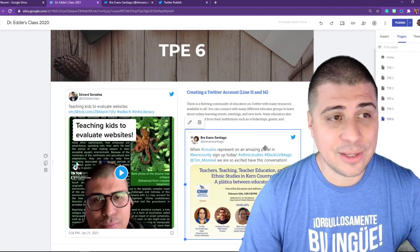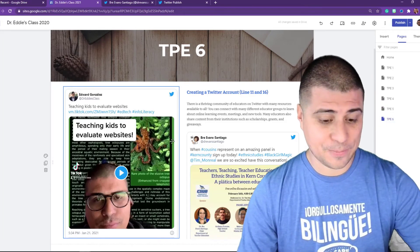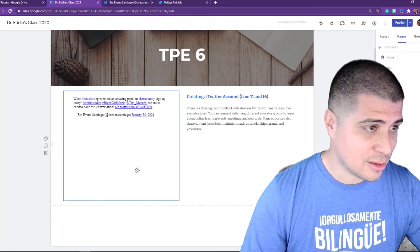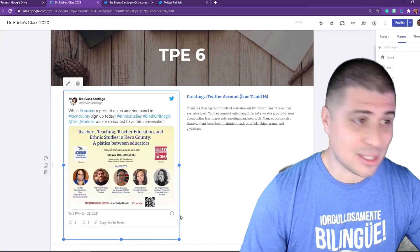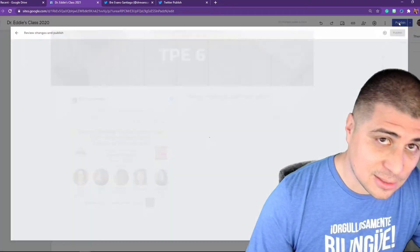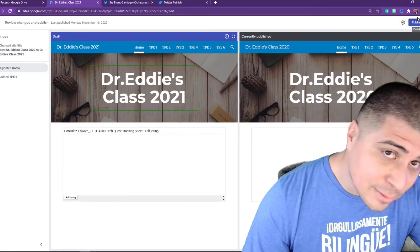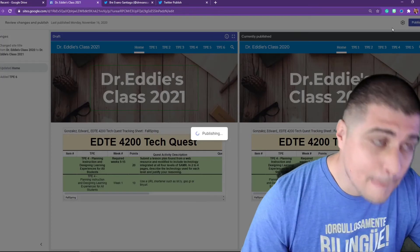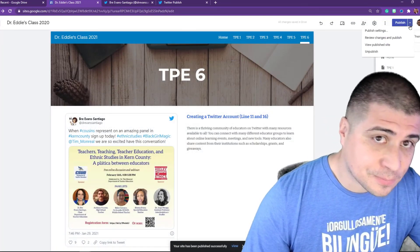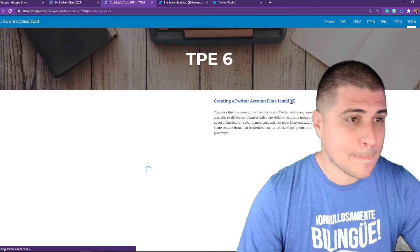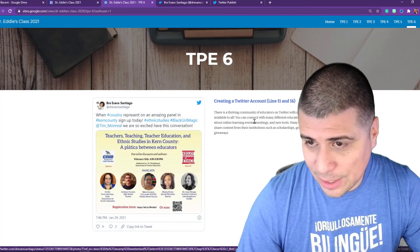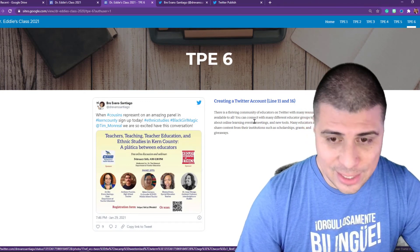Give her a follow, embed her tweet, and that's all you'll need. You can also follow me and embed something I've posted if you like, but I'd suggest following the department chair because that's where you'll get a lot of great information. Your page is going to look like this — go ahead and publish. Let's view it: 'Creating a Twitter Account — Dr. Evans Santiago.' You're set, and that's going to get you 20 points for line 11 and line 16.